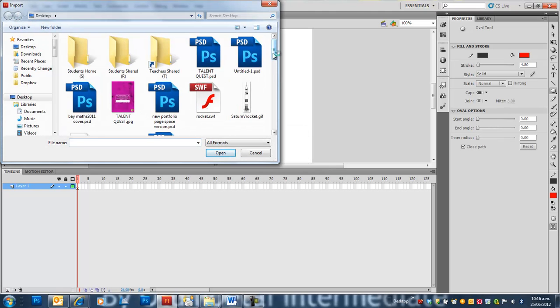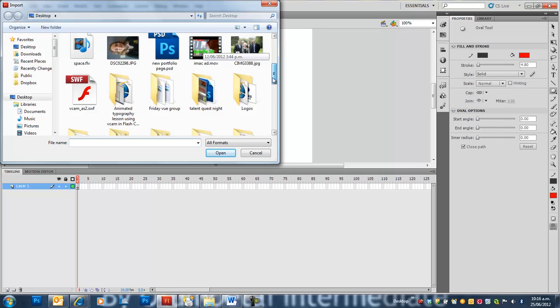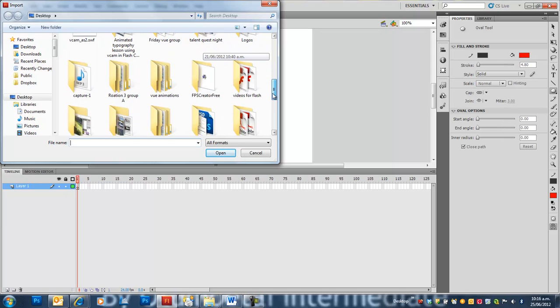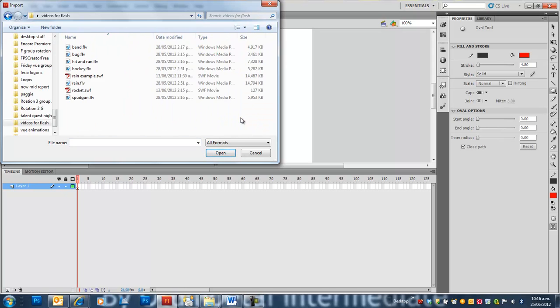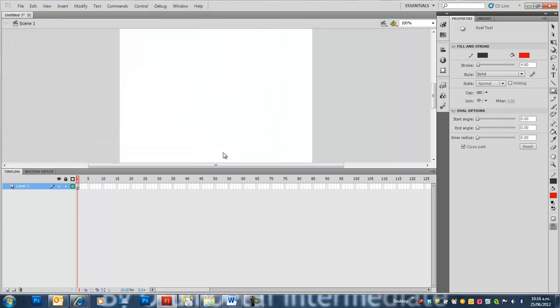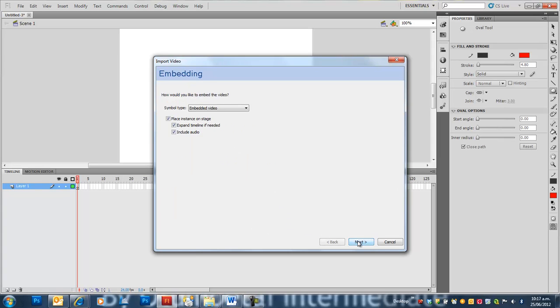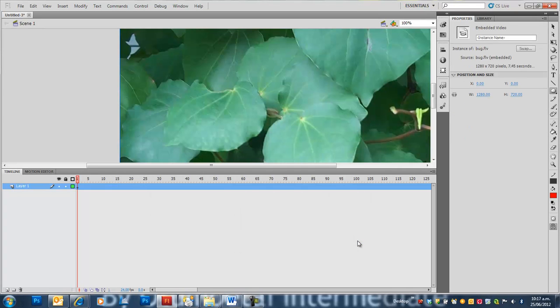We're going to navigate to a folder called Videos for Flash. I went outside with a flip video camera and filmed a leaf. Now we want to select the video and embed the FLV into the timeline. Press Next, Next, Finish.